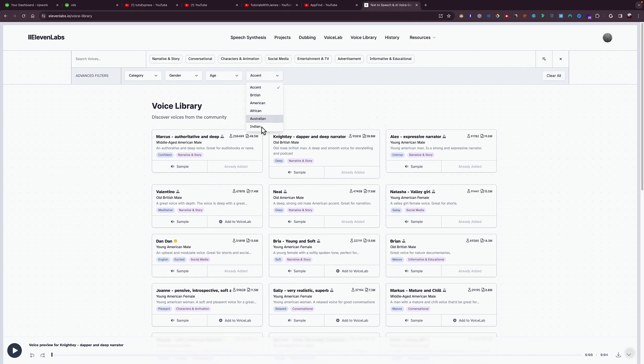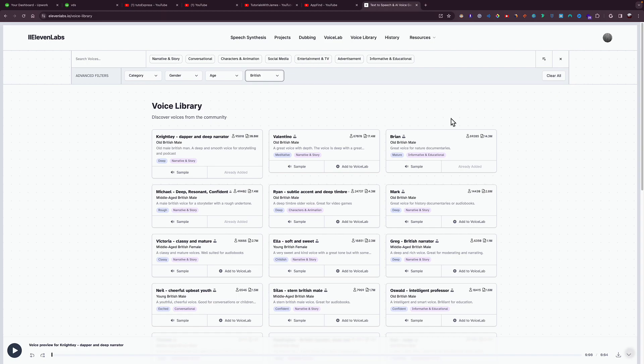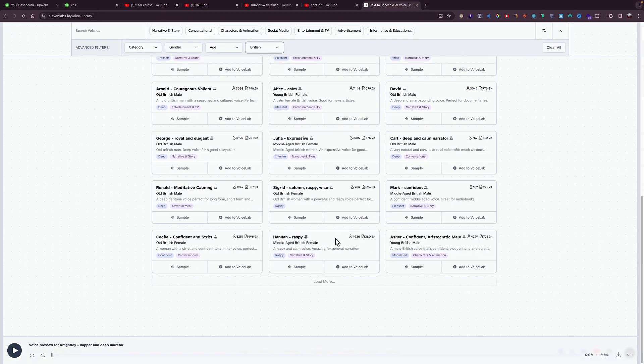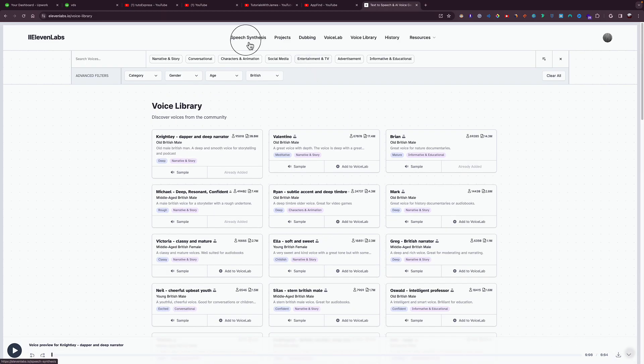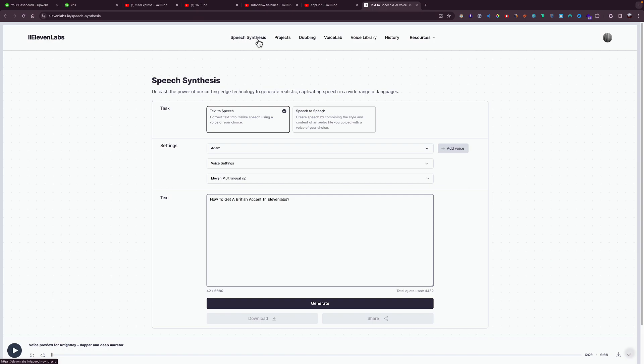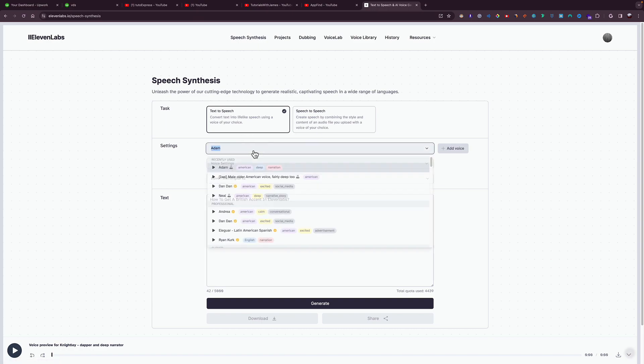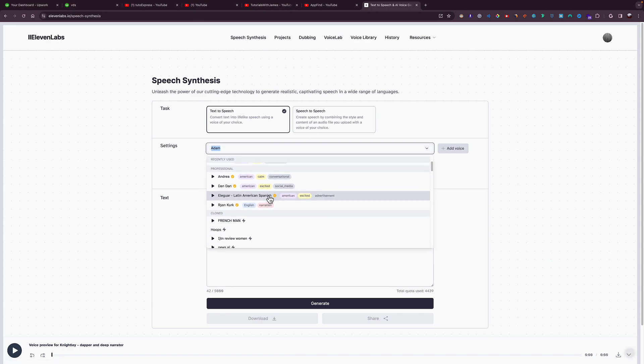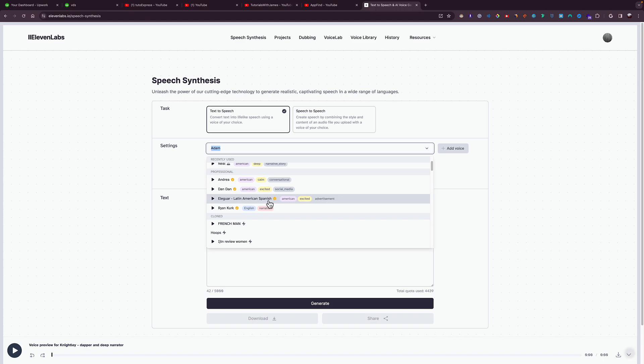Accent, to choose British, and then it will give you all the British voices. So when you go to your Speech Synthesis and then you click on Select right here, they will give you a list and then you will